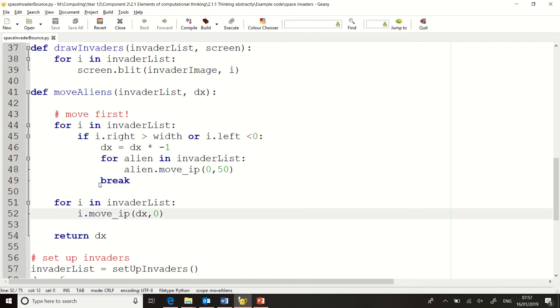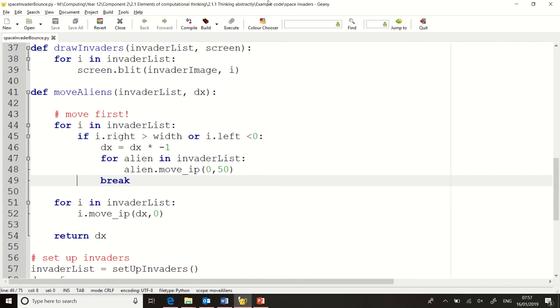So with this code, this is all the change you need to it. And this will then make your aliens move the way they should do.